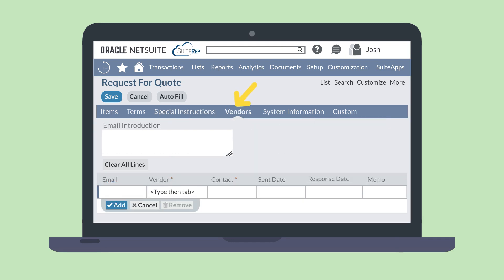The Vendor tab allows you to select vendors that you wish to send the request for quote. NetSuite has a standard email format that will be sent to these vendors, including all the items, terms, and instructions on the RFQ. But if you want to customize the message that goes out to these vendors, you can do that using the Email Introduction field.